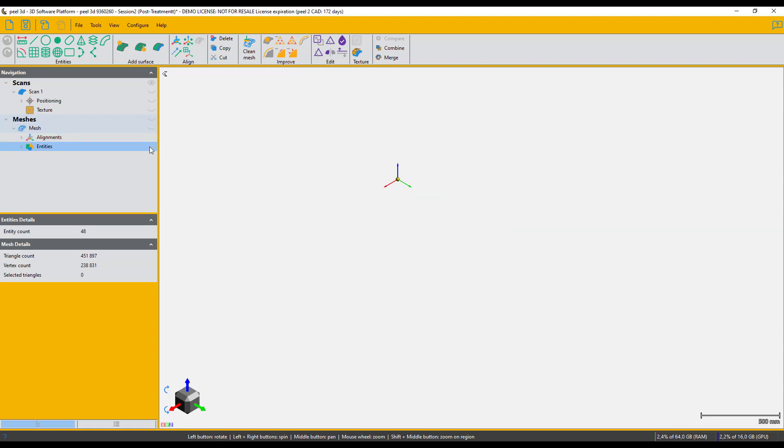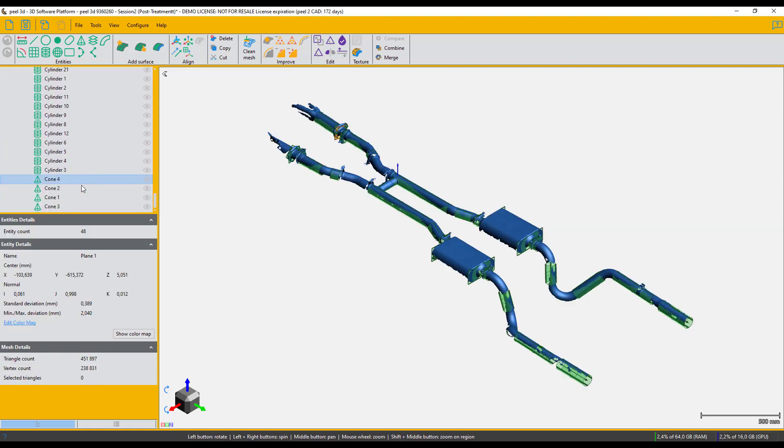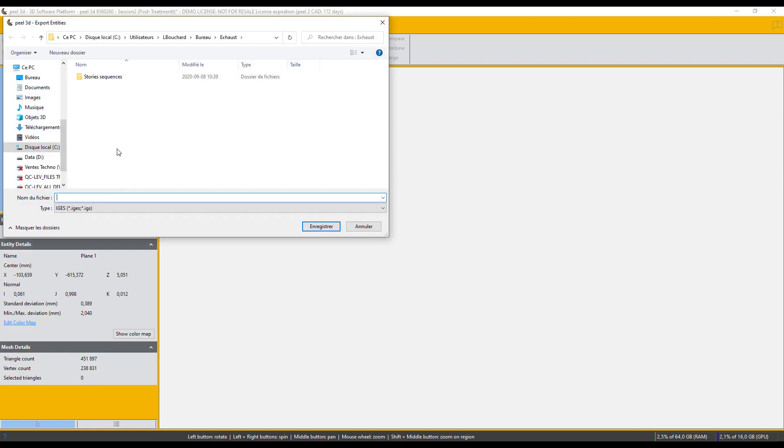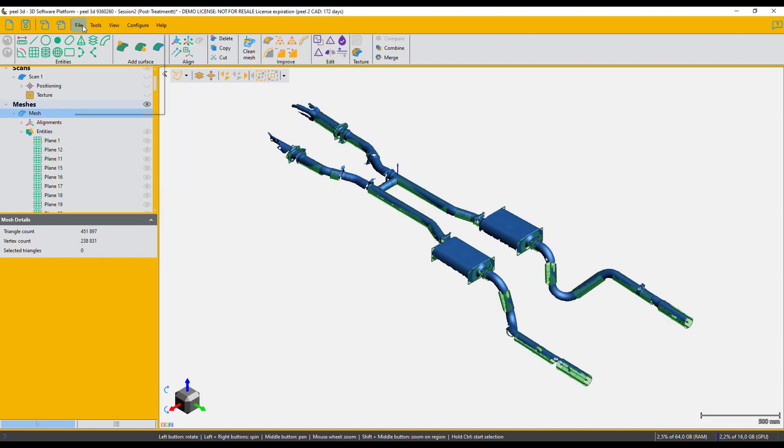Now that we've created all the entities we need, we export them together as step files and we also save the mesh.